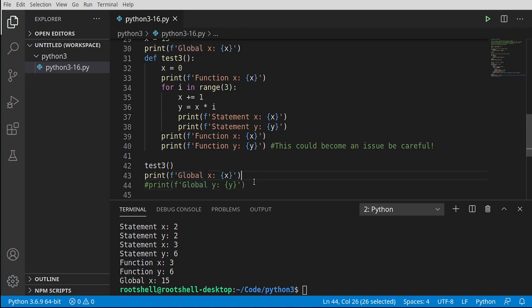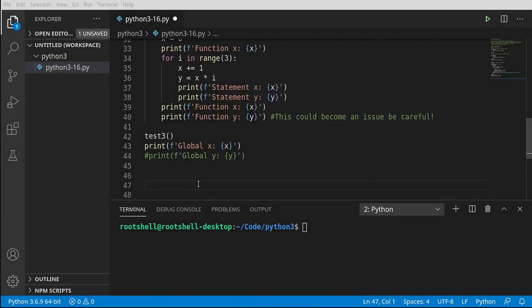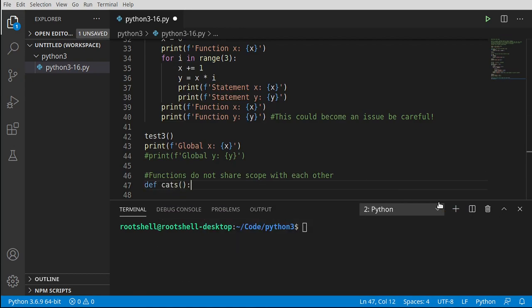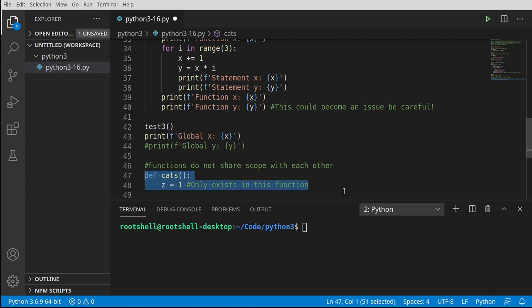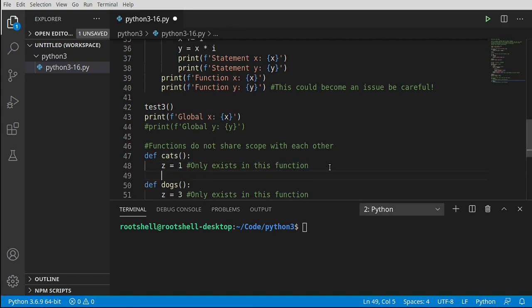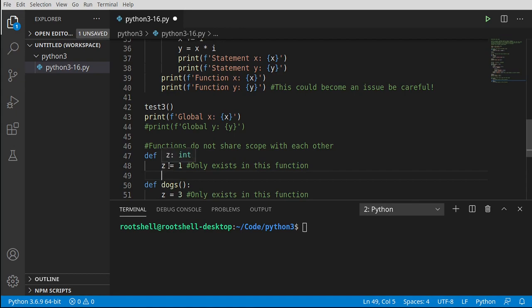Let's run that again — everything runs beautifully with that code commented out. Now, functions do not share scope with each other. Let's test this: define a function called cats with variable z equal to one. Really pound this into your brain — z only exists in this function. Define another function called dogs where z equals three. You see two different functions with two different z's. These z's are individuals — they are not the same variable and they cannot talk to each other.